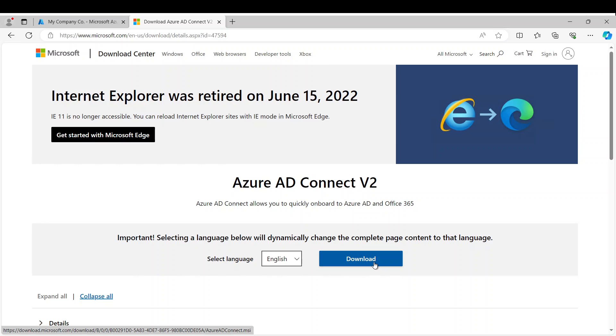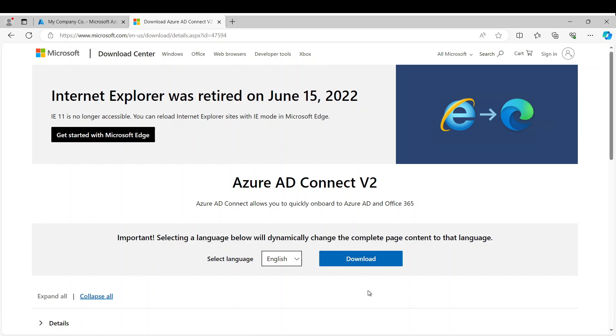Hey guys, so today we're going to be discussing how to install and configure Azure AD Connect or Entra Connect to sync your users from your on-premise domain controllers to Azure AD or Office 365.